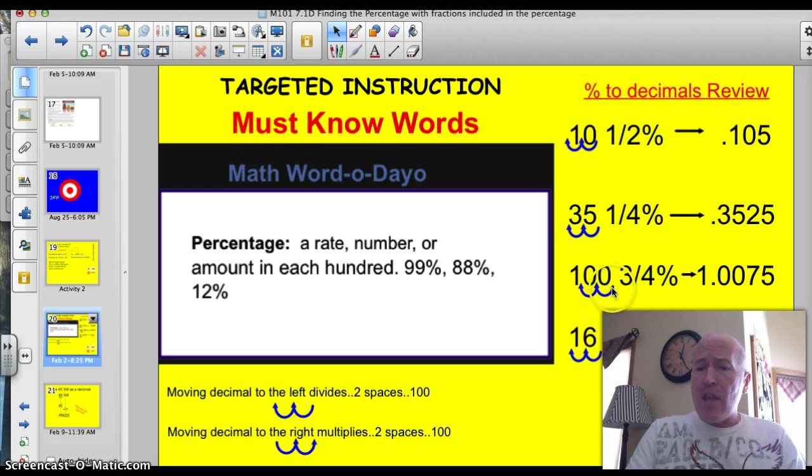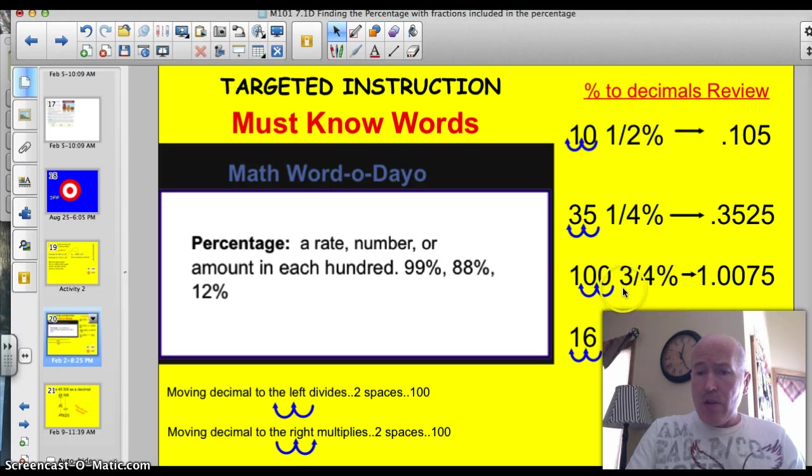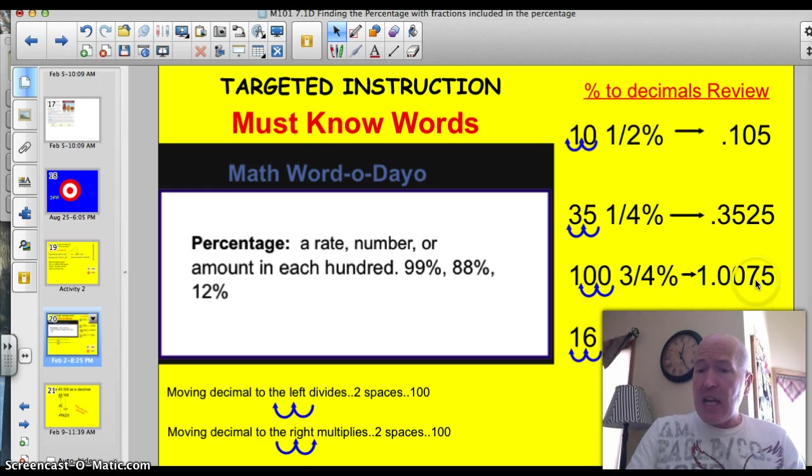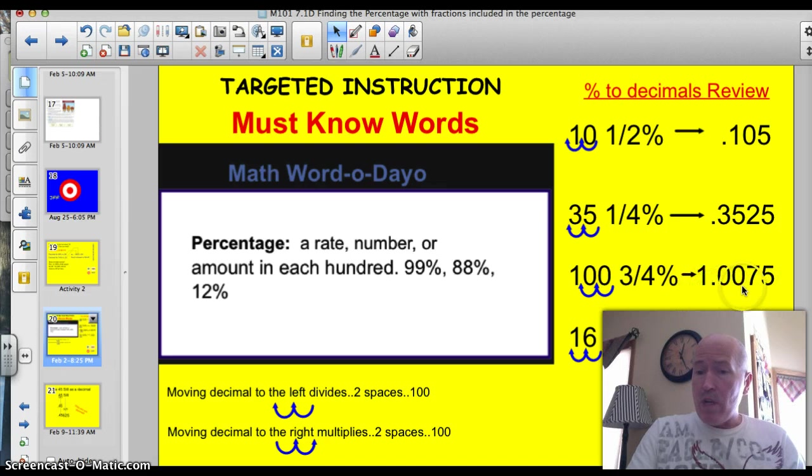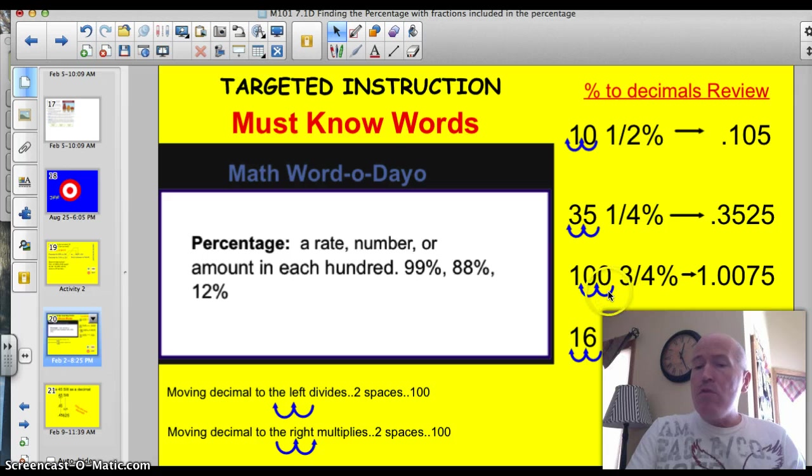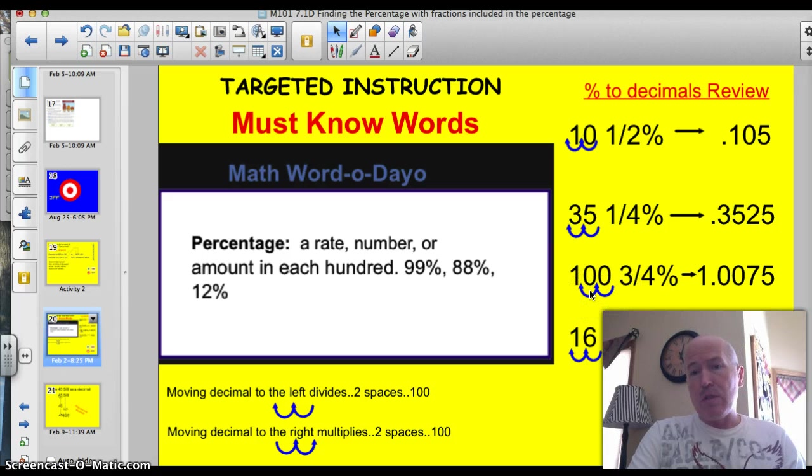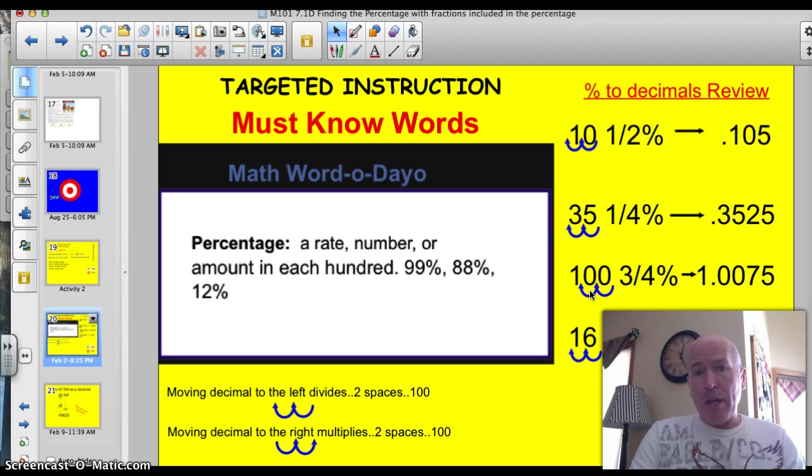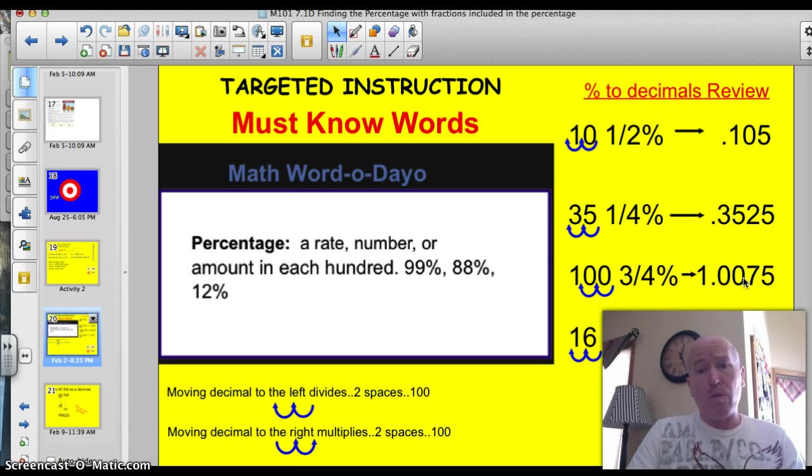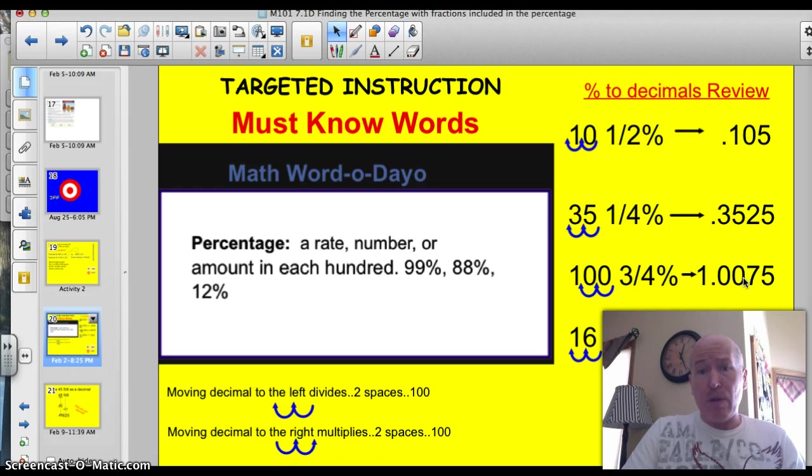100 and three quarters percent. Well, 100, when we move that decimal two spots to the left, we're going to have 1.00. And then we have to tack on that 75. That's that three quarters. So we have 100% and three quarters percent, or 100 and three quarters percent. Make sure when you move that decimal, you don't drop the zeros when we divide by 100, okay? Because those zeros are holding the place. Otherwise it would say it's 1.75, which is one and three quarters percent, which is very different than 100 and three quarters percent.